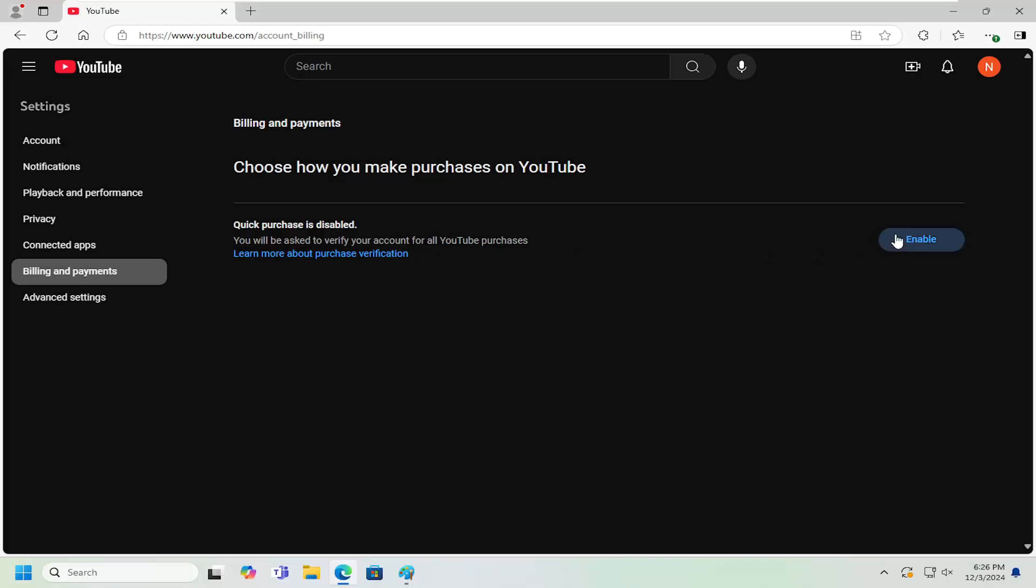And the opposite effect - if you wanted to disable quick purchases, you want to select Disable if it was already turned on, if that was your intention. And that's pretty much it.